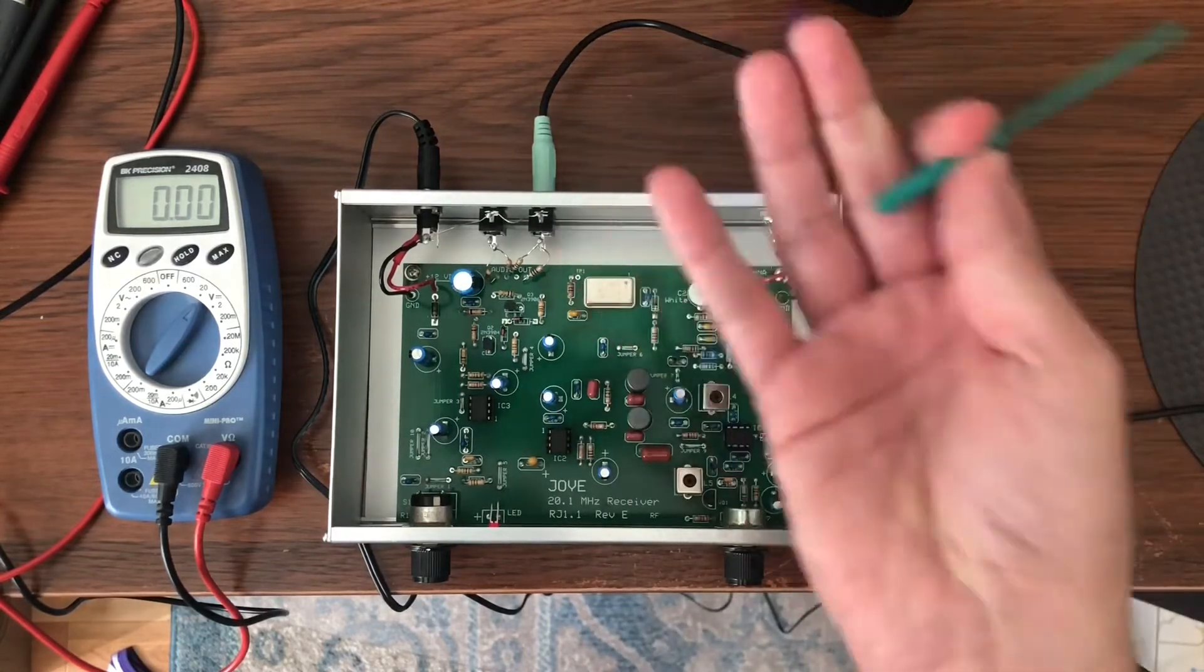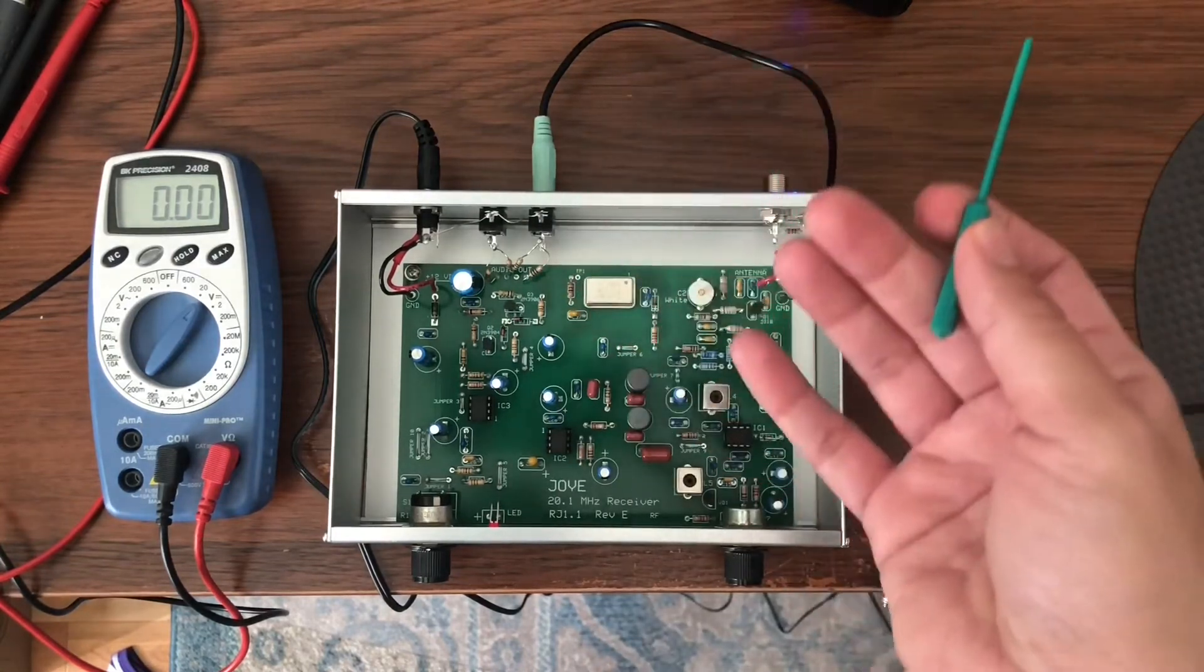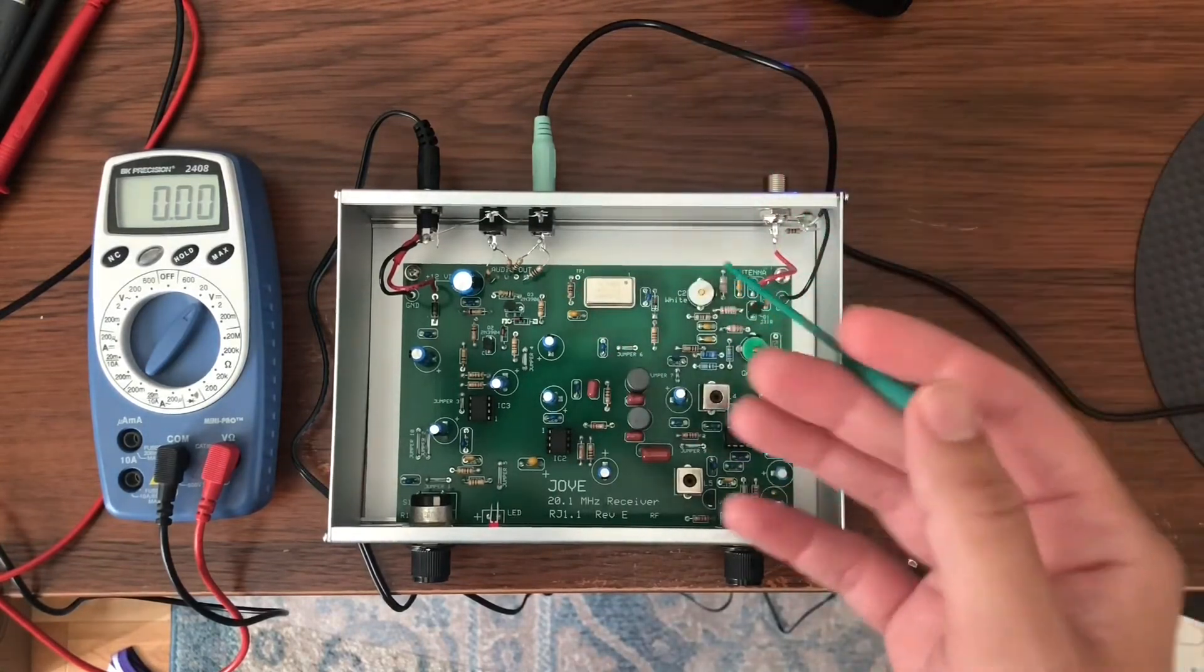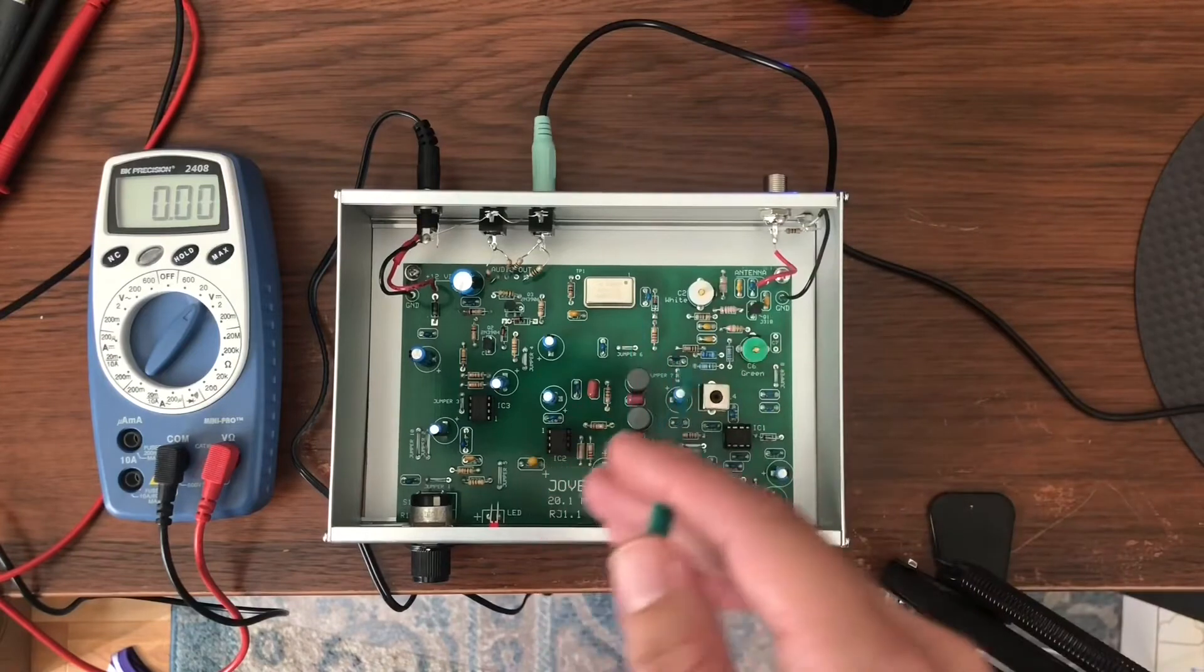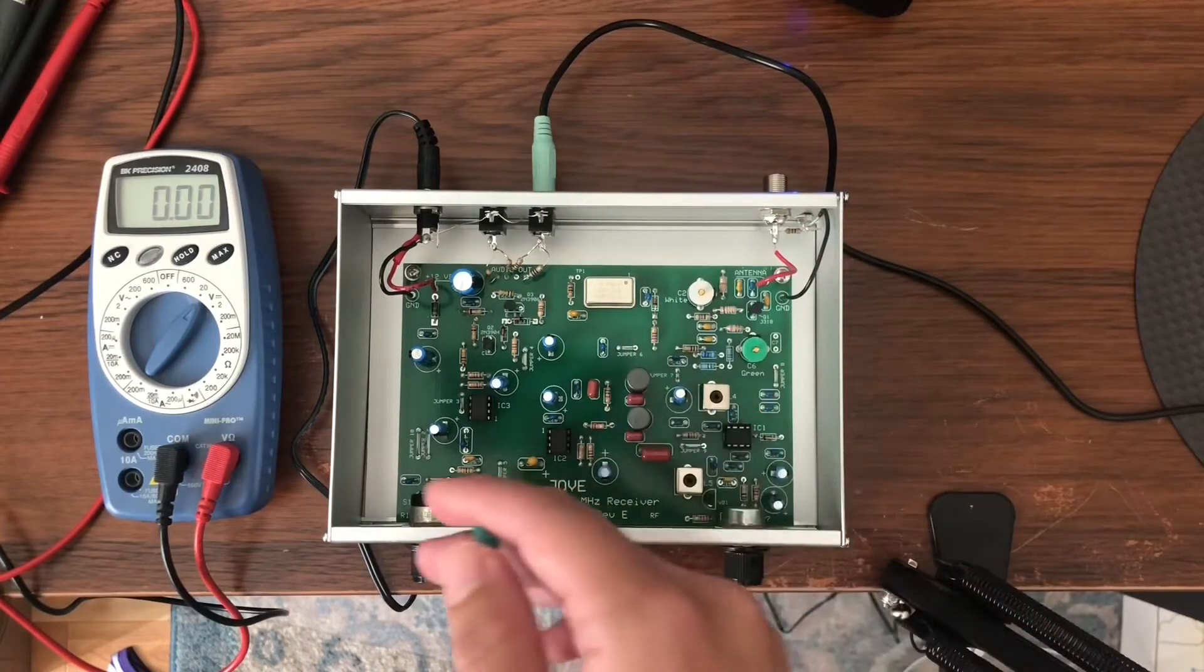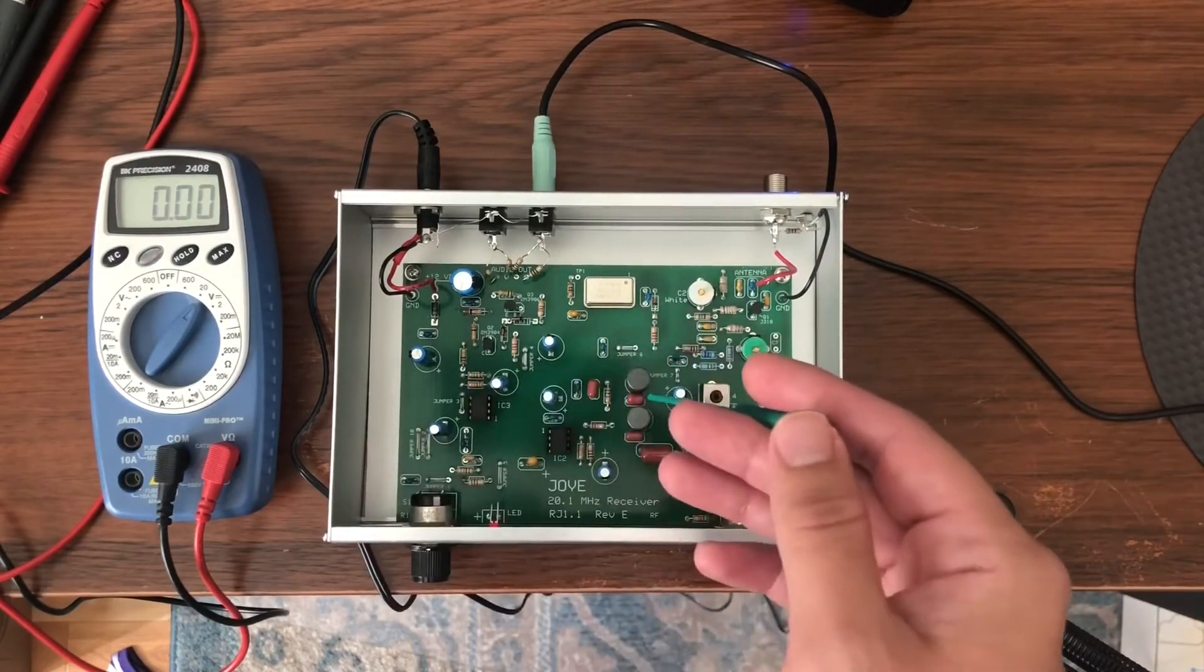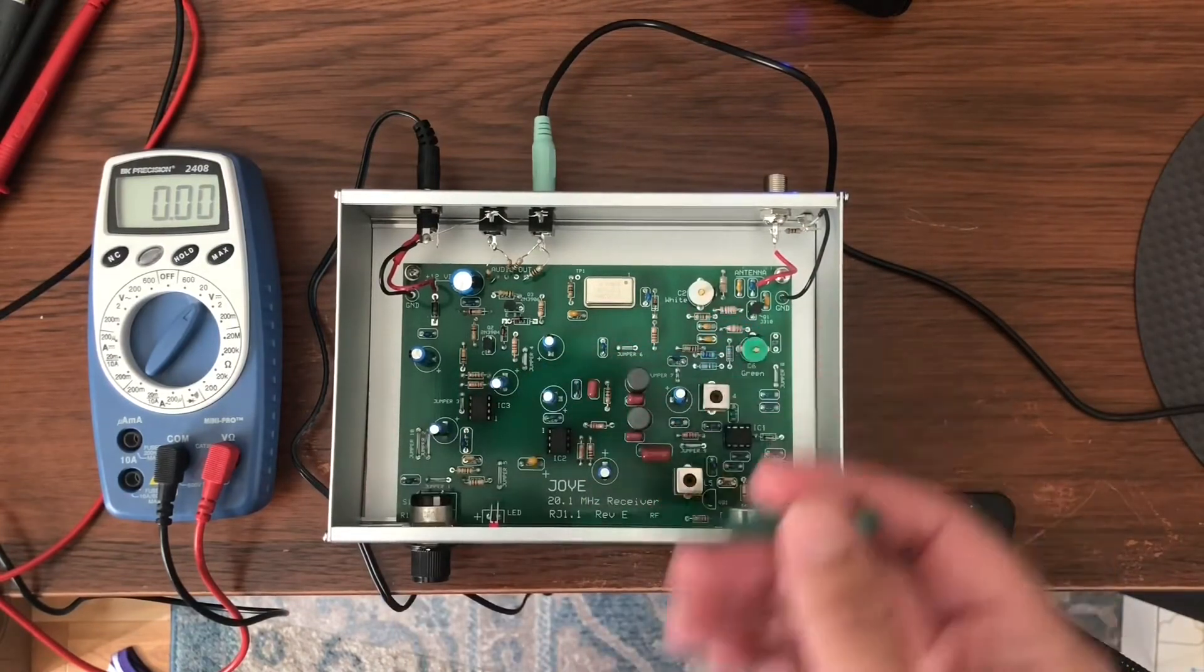So I'm not getting shocked or anything, but that's showing that the actual circuitry is working as it should.